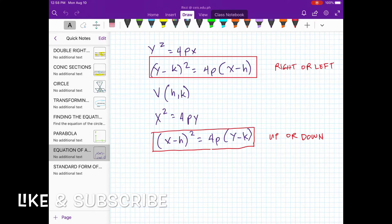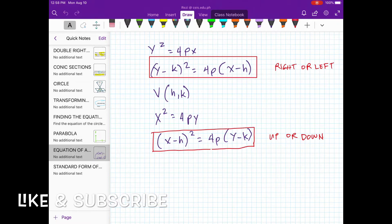Previously, we tackled that the standard form of the equation of the parabola with vertex at the origin (0, 0) is given by x² = 4py or y² = 4px, where 4p is the length of the latus rectum and p is the distance from the vertex to the directrix and from the focus. The equation x² = 4py is a parabola that either opens upward or downward, while y² = 4px is a parabola that either opens to the left or to the right.